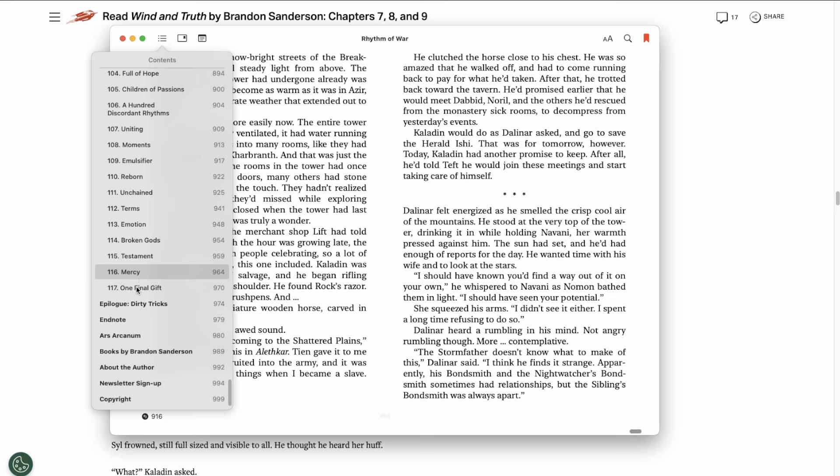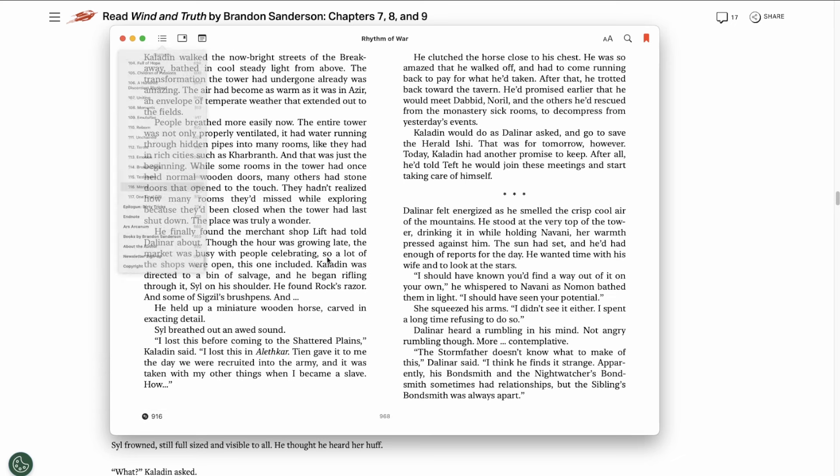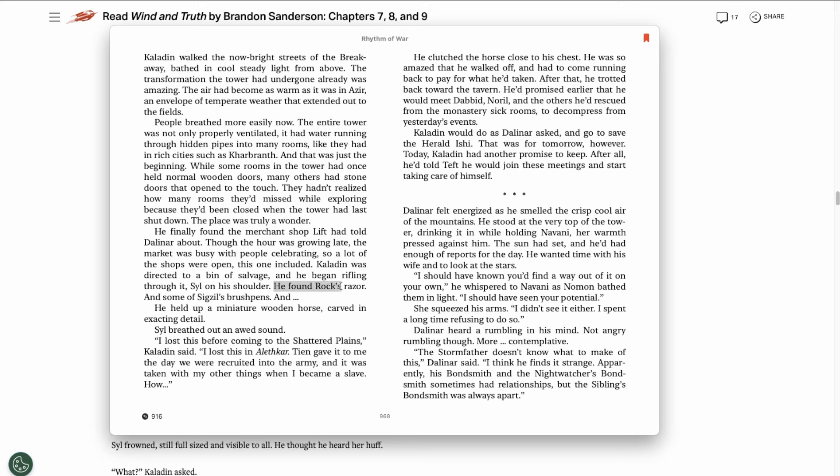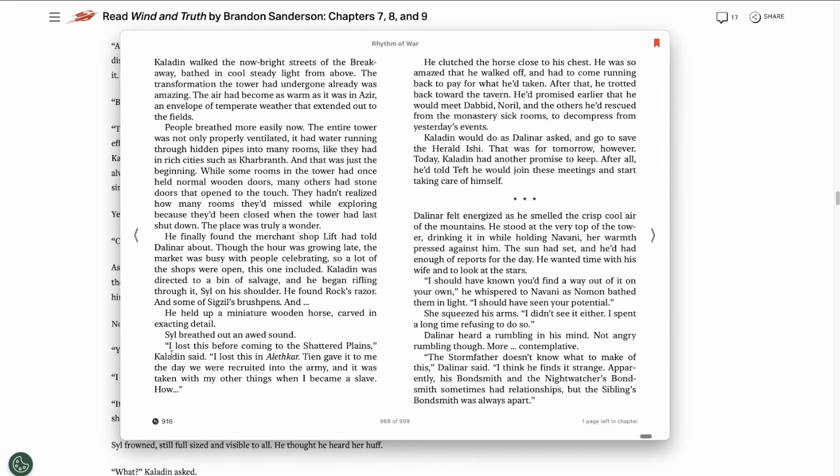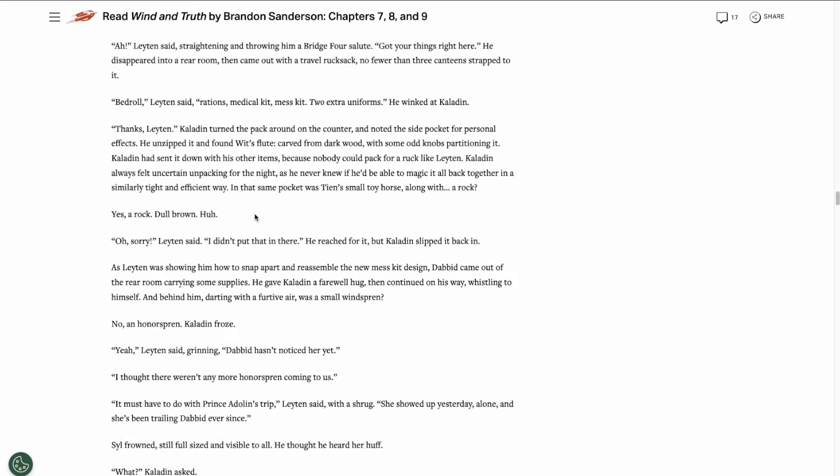But then later in Rhythm of War chapter 116, Kaladin goes to a merchant shop and he's rummaging through the items. He finds Rock's razor, some of Sigzil's brush pens and a miniature wooden horse carved in exacting detail. He's baffled by this because he had lost that wooden horse that Tien gave him back in Alethkar. It was taken from him when he became a slave. He has no idea how it ended up on the Shattered Plains in a merchant shop that he just so happened to go look through. So yeah, this is really interesting and seems a little mystical.